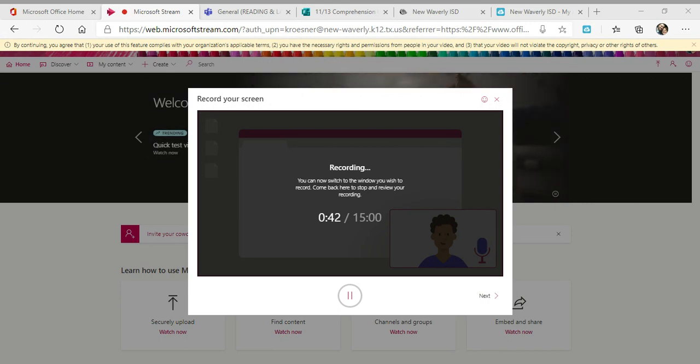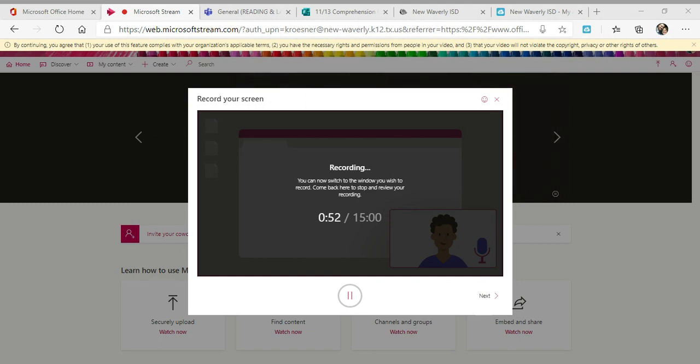Birds and feathers go together like trees and leaves, like stars in the sky. All birds have feathers, but no other animals do. Most birds have thousands of feathers, but those feathers aren't all the same. That's because feathers have so many different jobs to do.